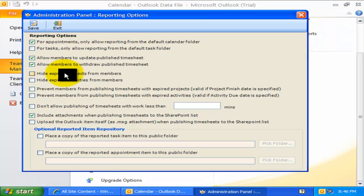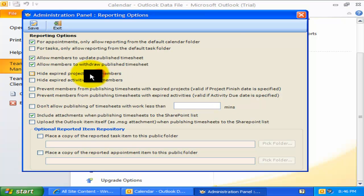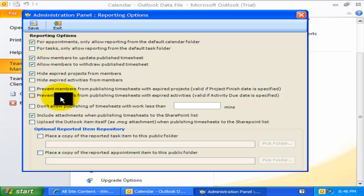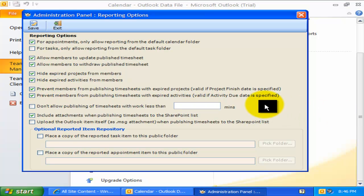Now these four options are regarding expired projects or activities. A project is assumed expired if the end date has lapsed. Likewise, an activity is assumed expired if the due date has lapsed. You can enable these options so that you can prevent members from working on expired projects and submitting their timesheets and expenses to SharePoint.